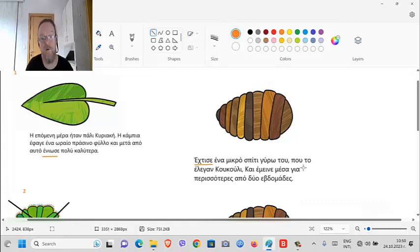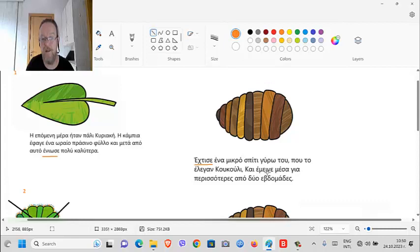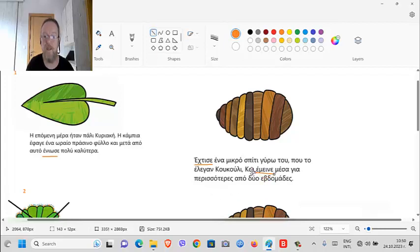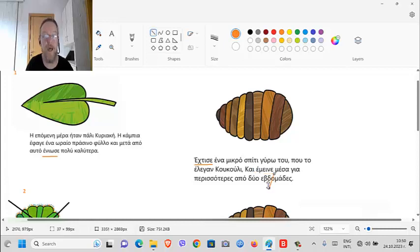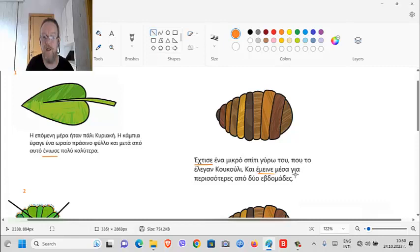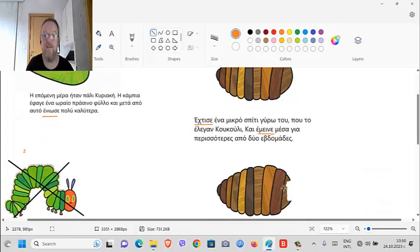Και έμεινε (ke emine) - another past tense verb - he spent. Έμεινε μέσα για περισσότερες από δύο εβδομάδες (emine mesa gia perisoteres apo dio ebdomades). He spent more than two weeks where? He spent more than two weeks inside.